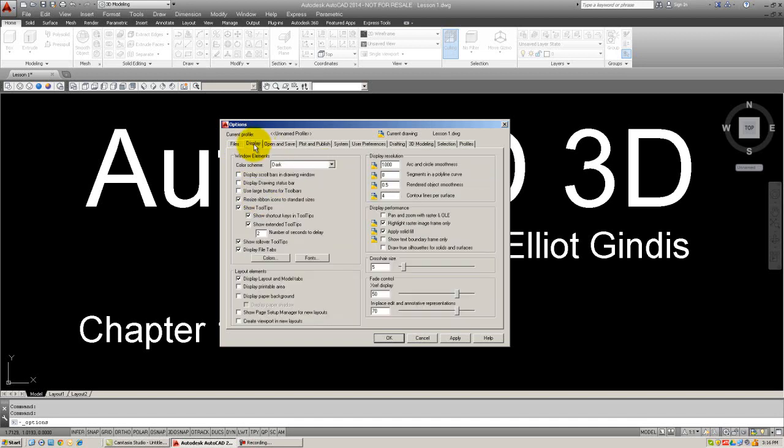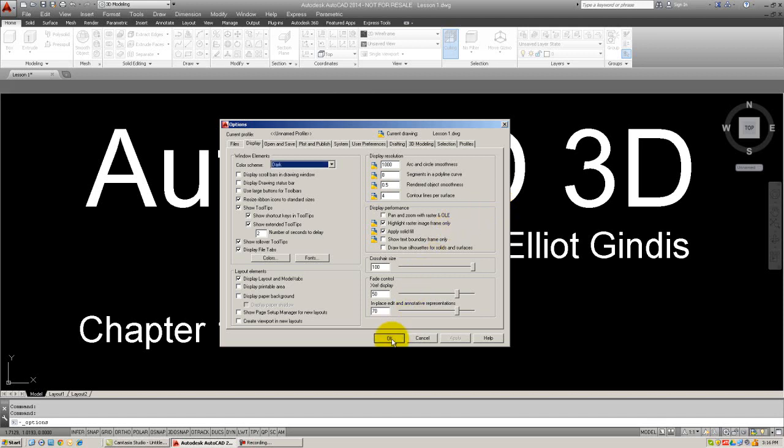And finally, and this is more of a personal preference, I like my crosshairs to be 100% because I feel it's a lot easier to tell where you are in space when they stretch all the way across the screen. But that is a personal preference. When you're done, let's hit OK.